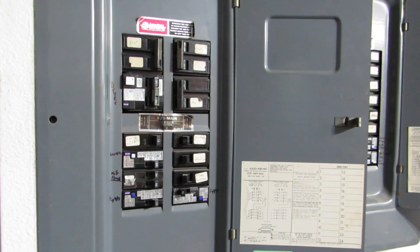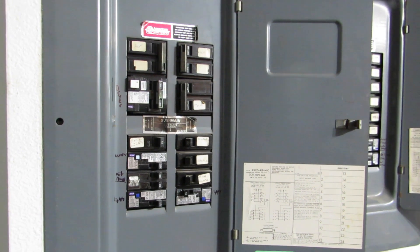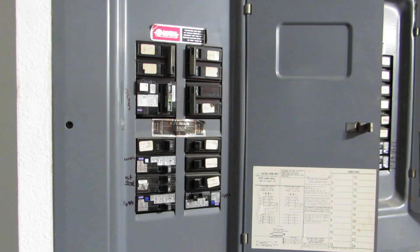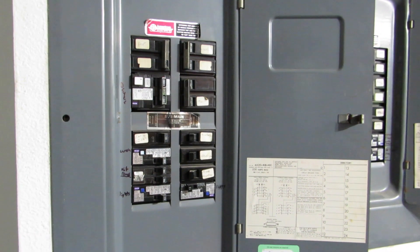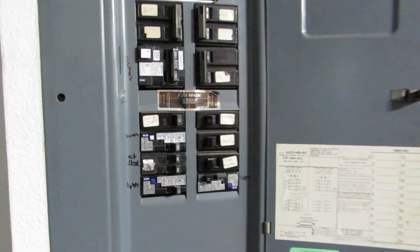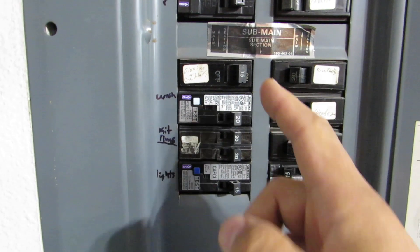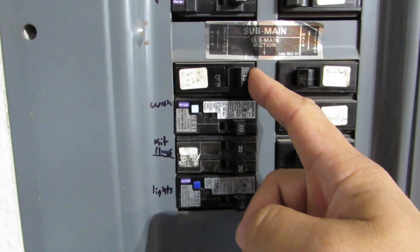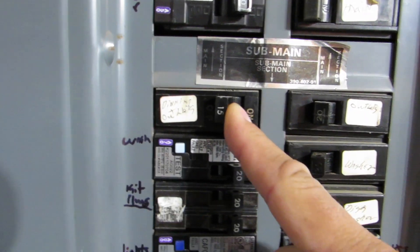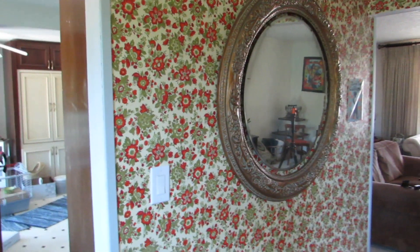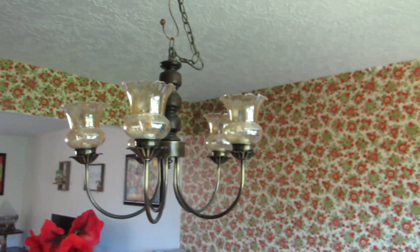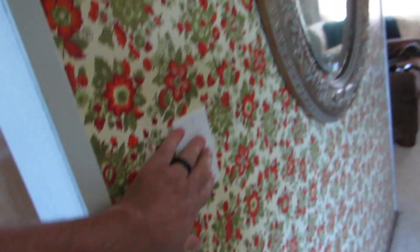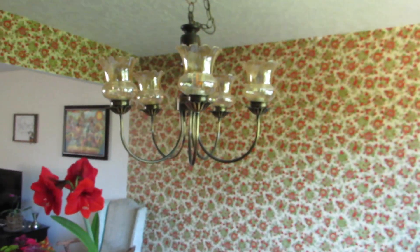We want to make sure that there is no electricity going to the outlet that I am going to be working on. So here I will switch off the one that says dining room. So that seemed to work. The light is off. If I test it, it does not turn on.